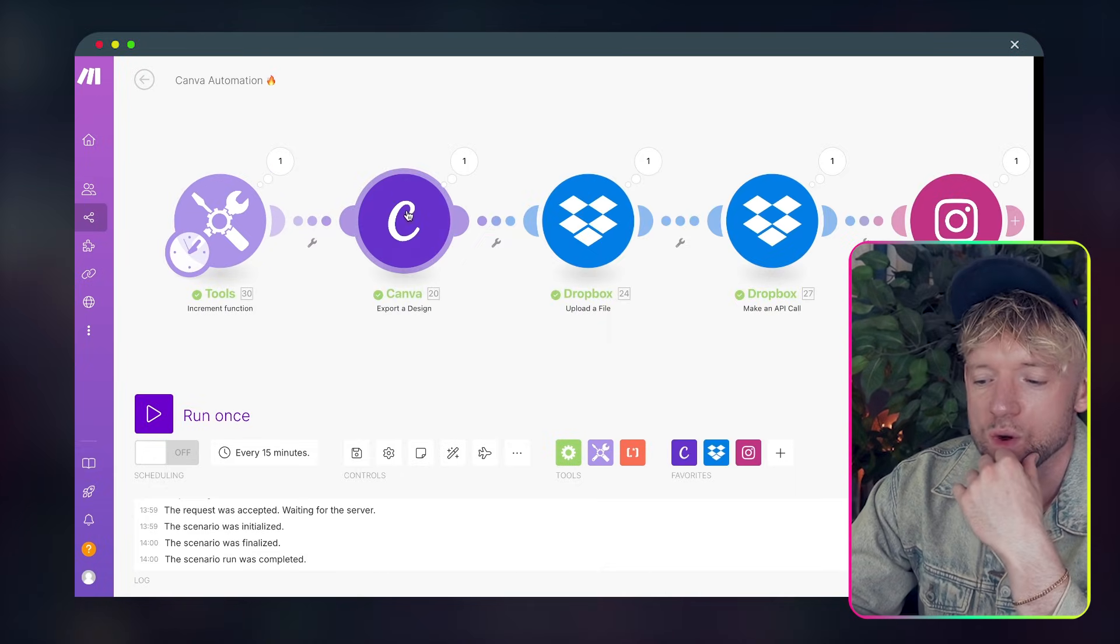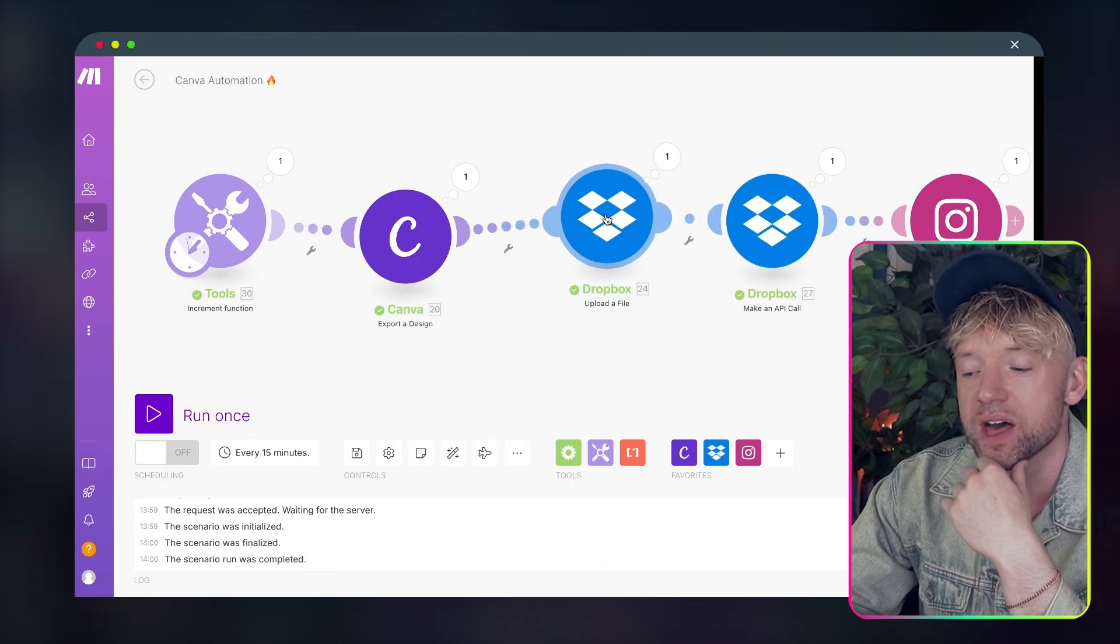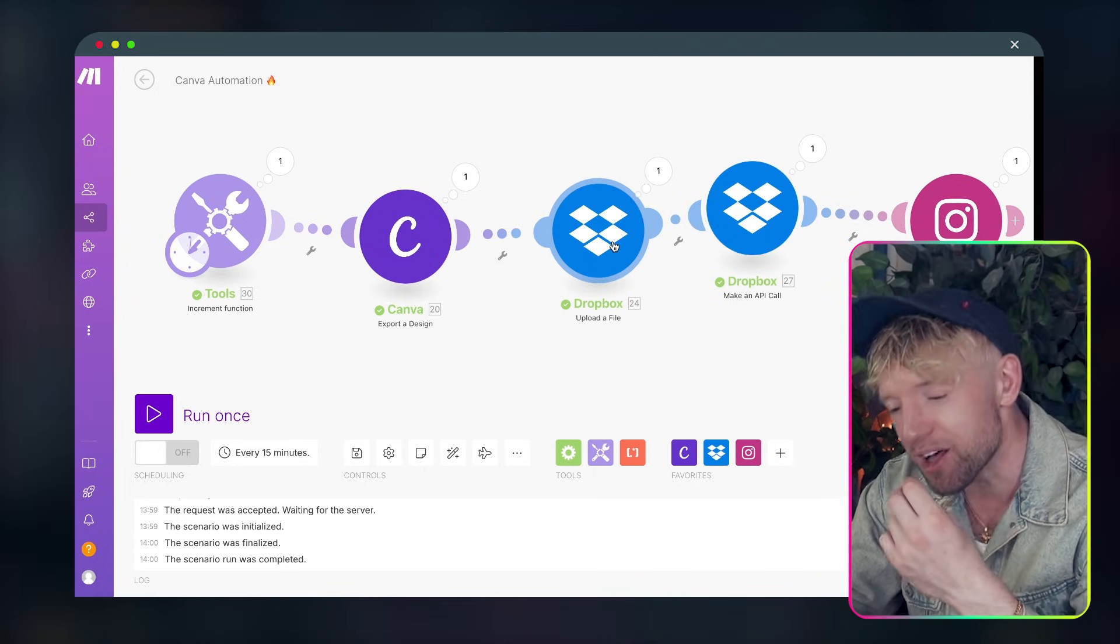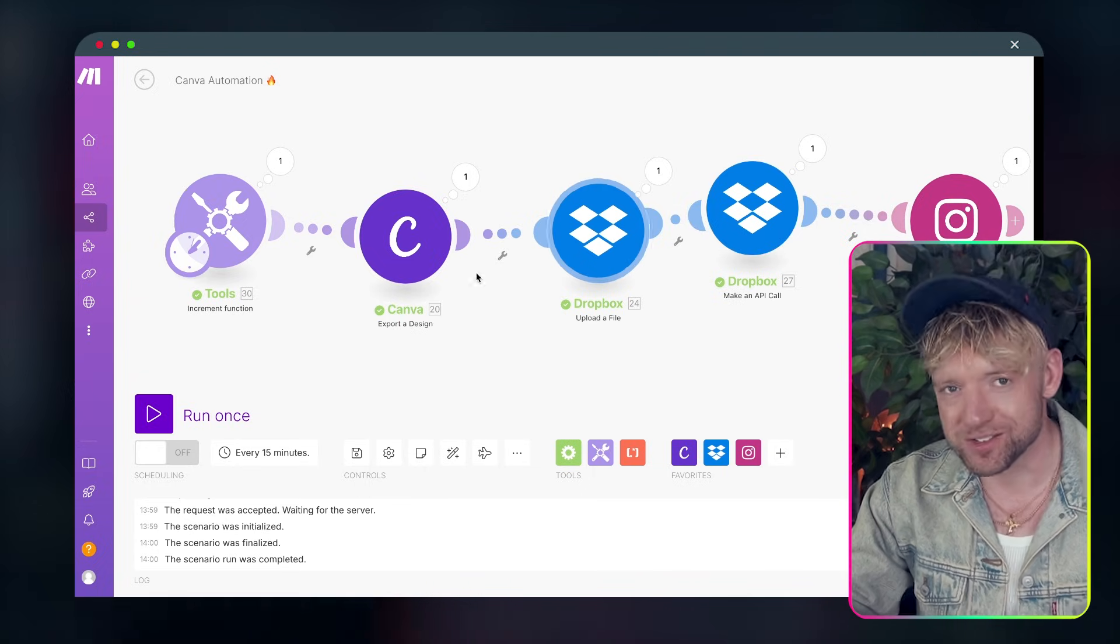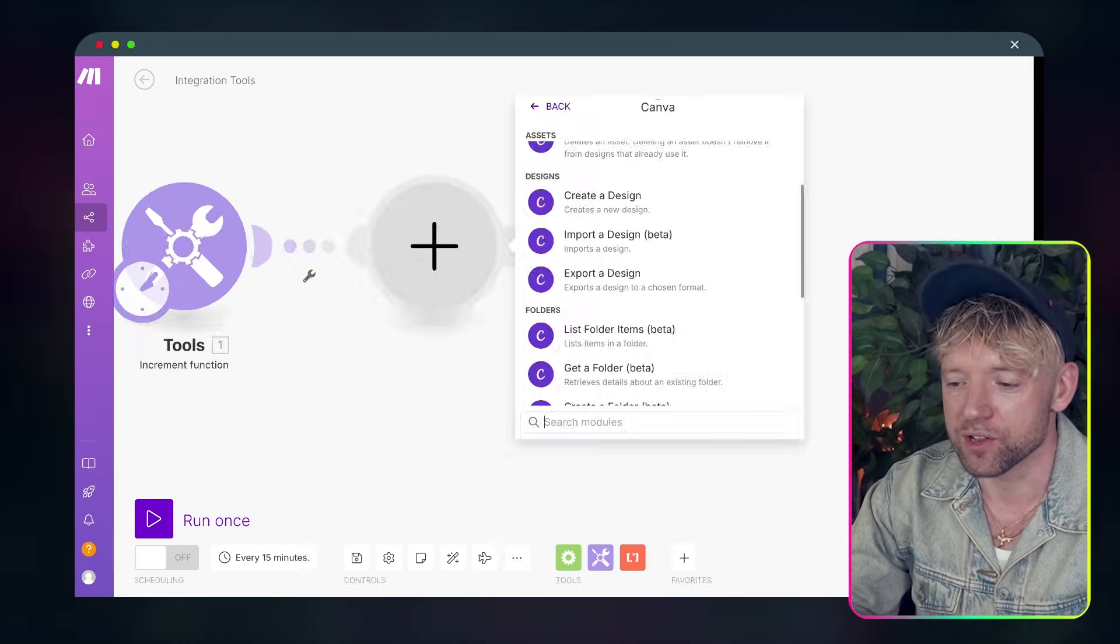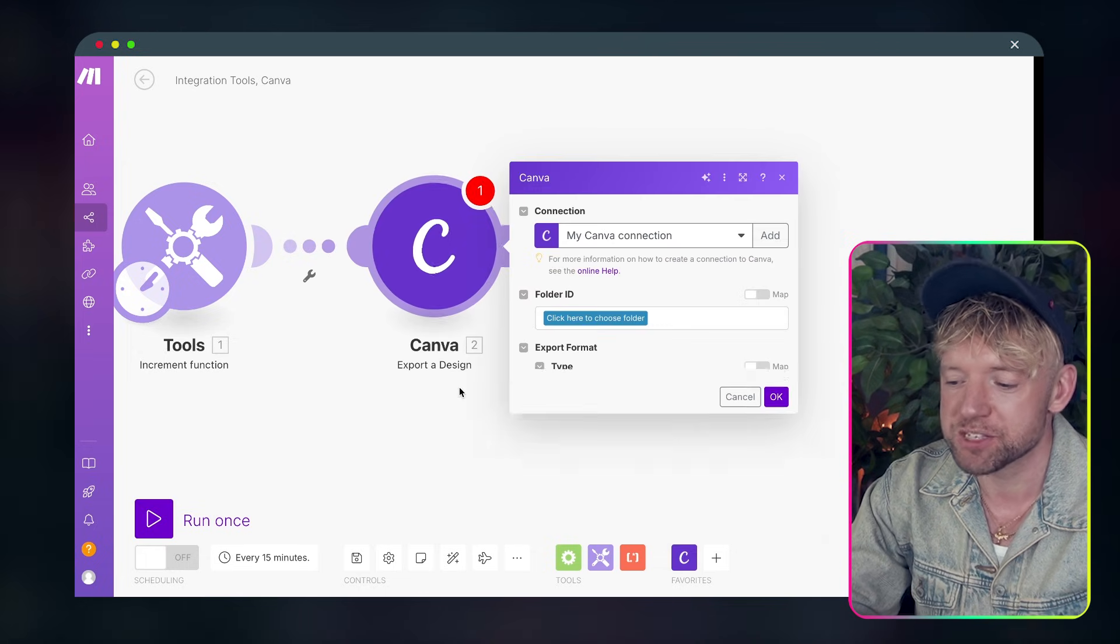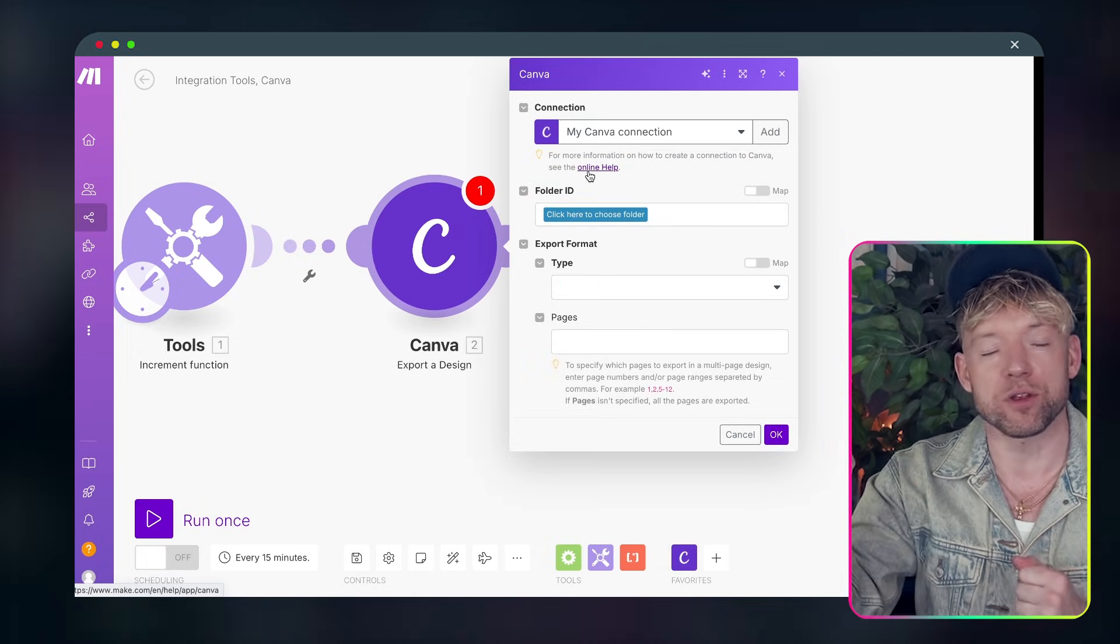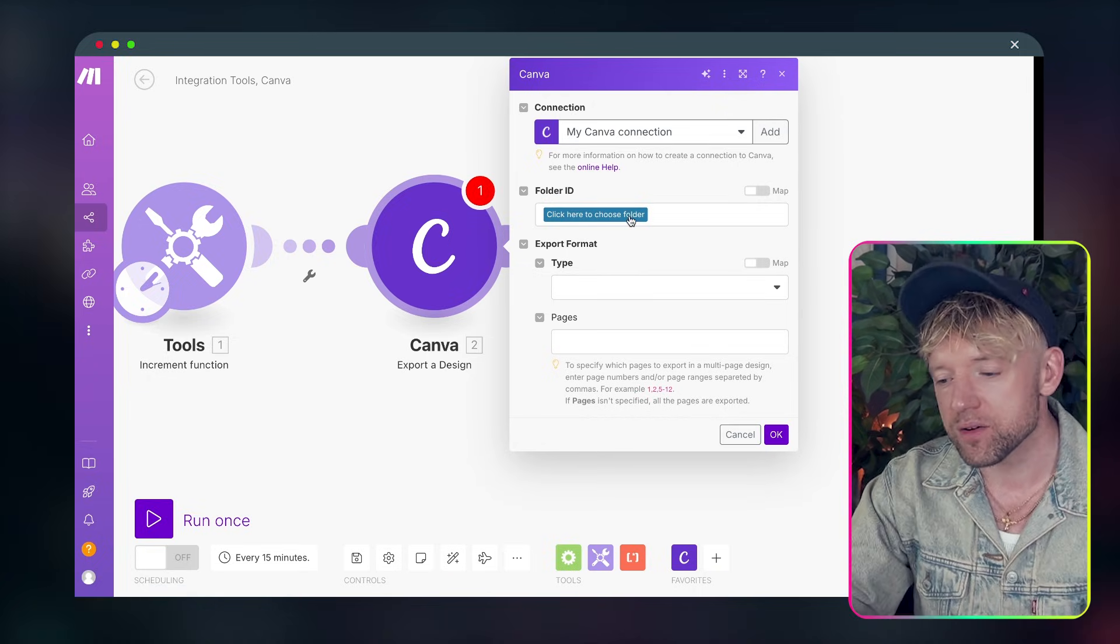So in the Canva module what do we need? We're going to export a design, then we're going to upload a file and then get an API call to get the URL for that file and then essentially it's just going to post for you on autopilot. So look we come over, export a design and basically it's one click, opens a new browser, you log in, you're ready to go.